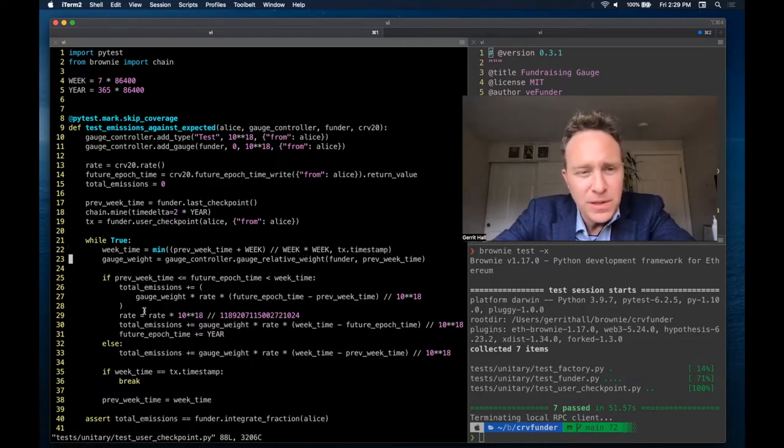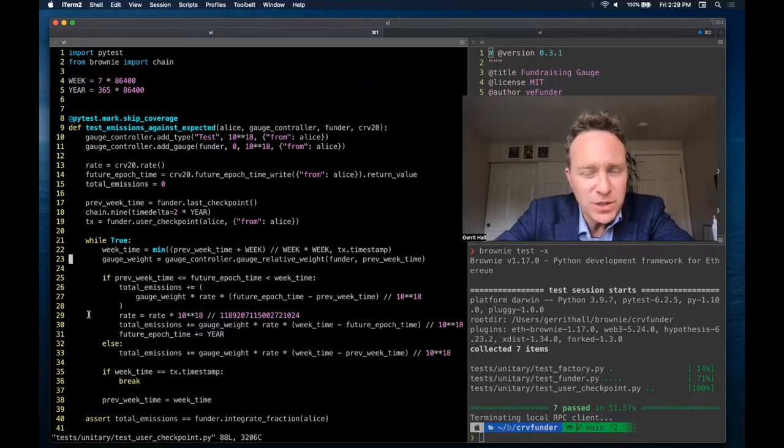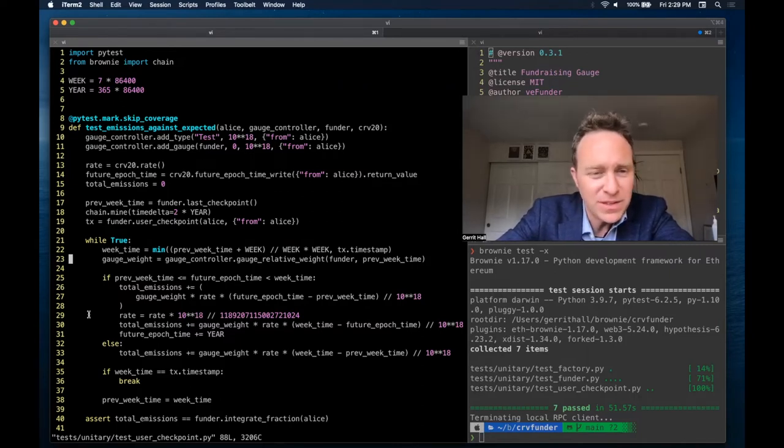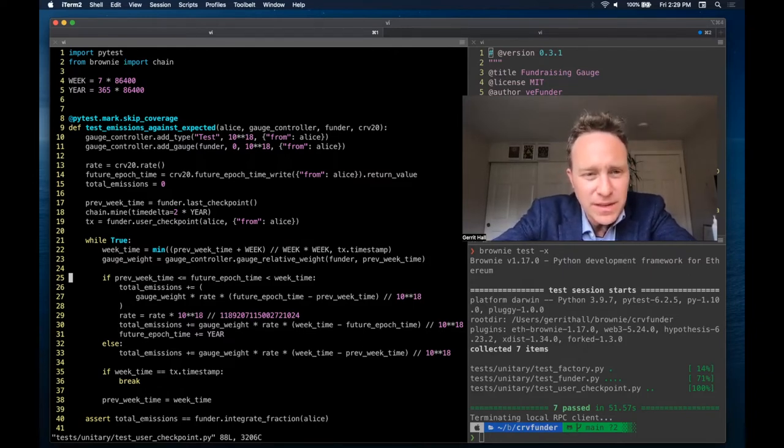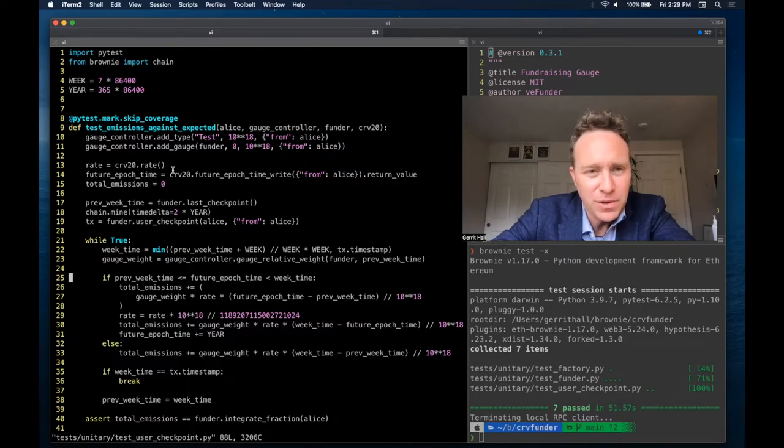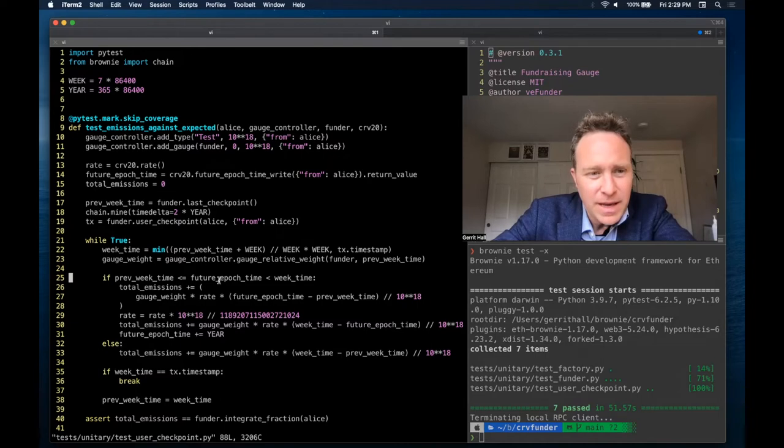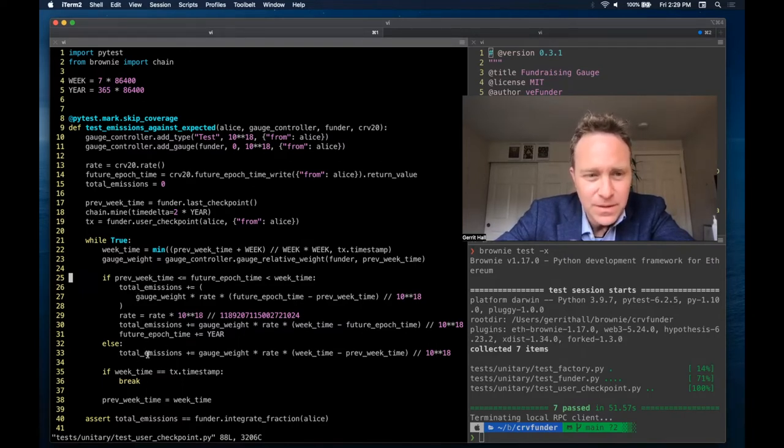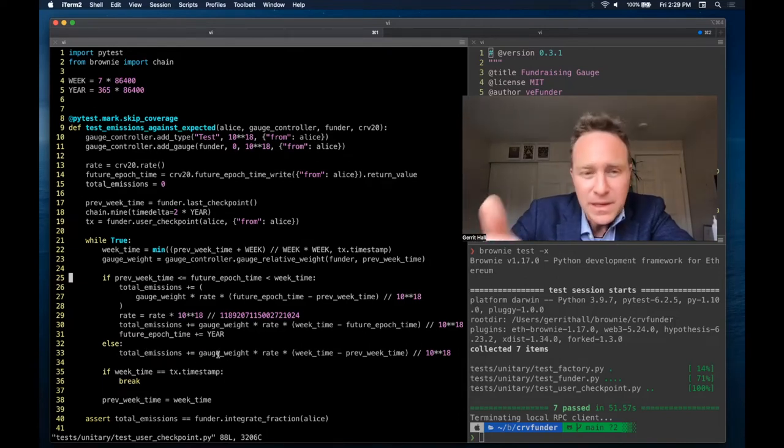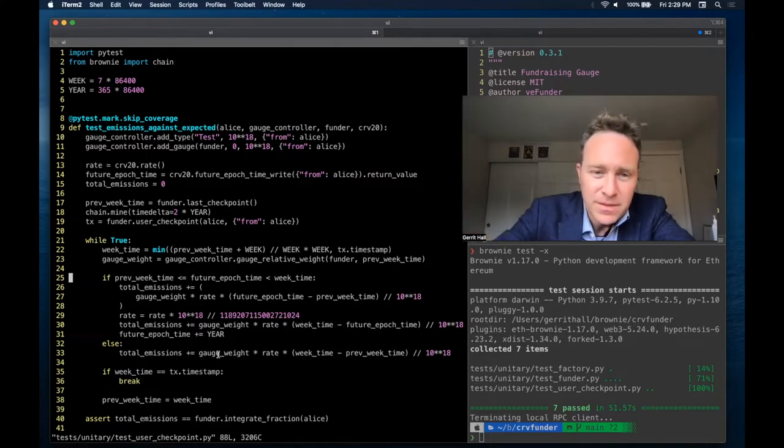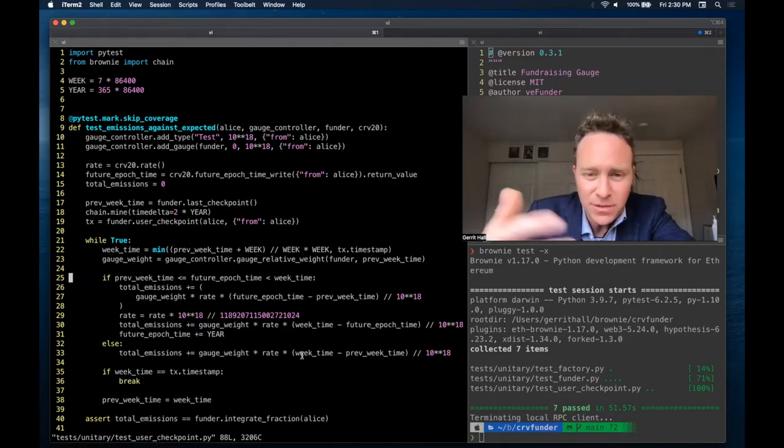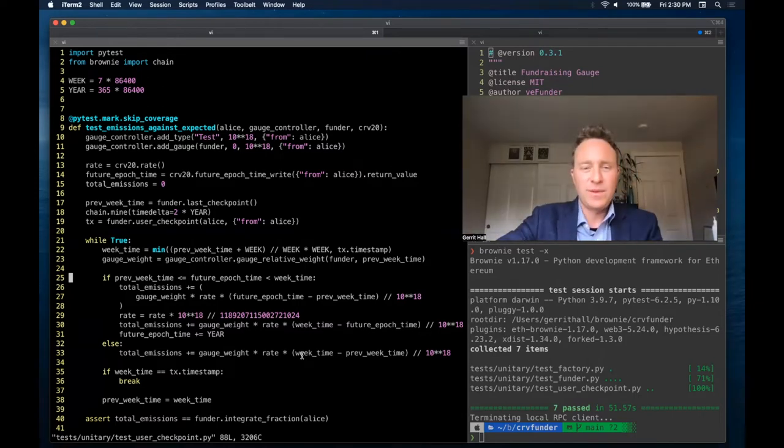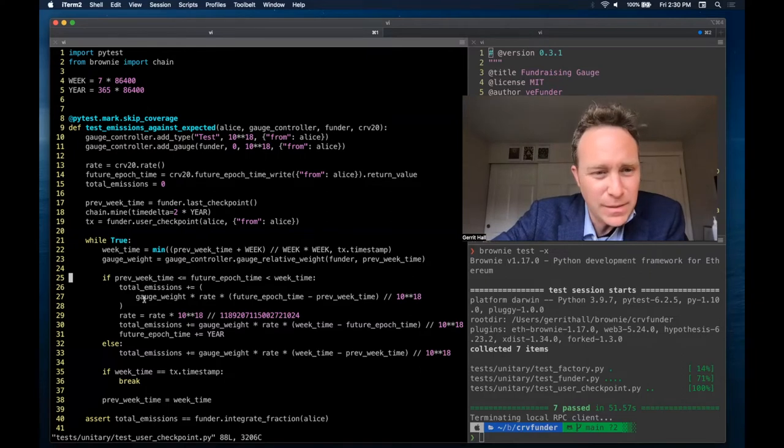Next up, we're pulling the gauge controller's relative weight at this point. This is the result of the voting as we've seen. For this test, there should probably not be too much interesting going on because we don't have a ton of other gauges. Next, we're making sure that the future epoch time, which was what we called up here, when the next epoch time for curve inflation hits, then the inflation rate changes. If this is the case that this epoch time falls in the middle of the week, then we're going to have to have a bit more complex logic. Otherwise, line 33, the total emissions that we get for the week is simply this formula. Gauge weight times rate times the week time minus previous week time, in other words, how many weeks are we handling between the two, and divided by 10 to the 18th.